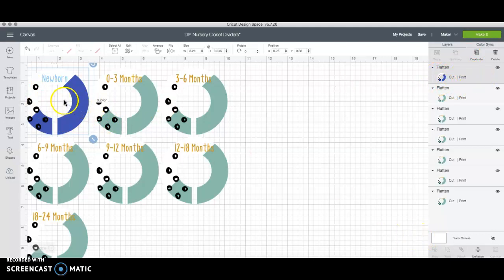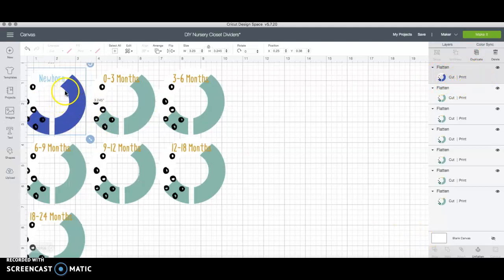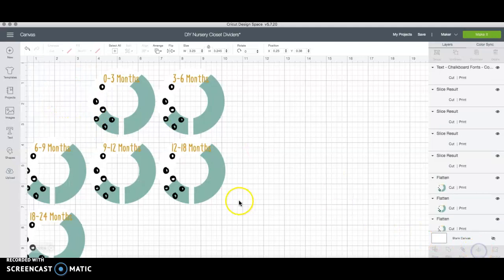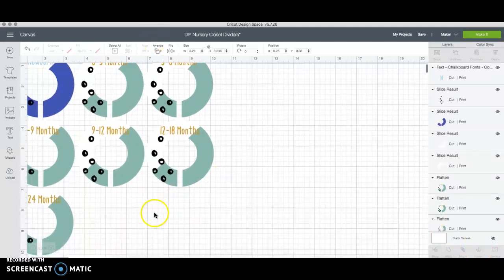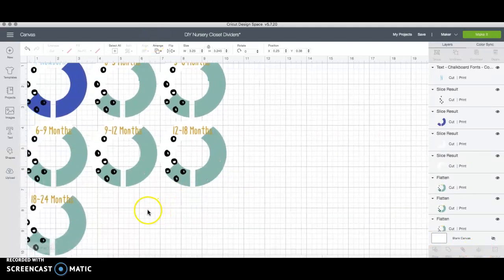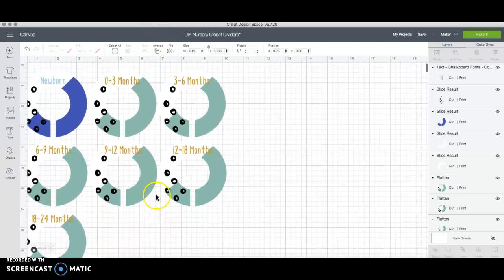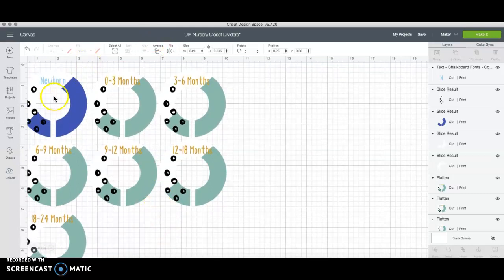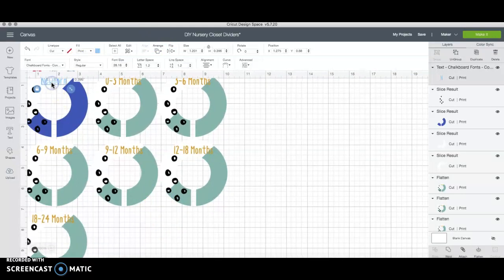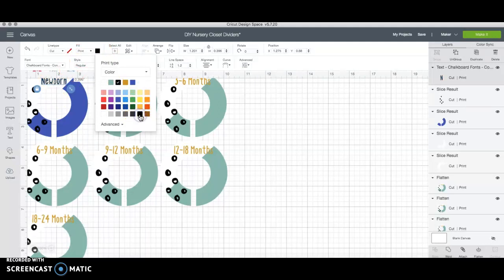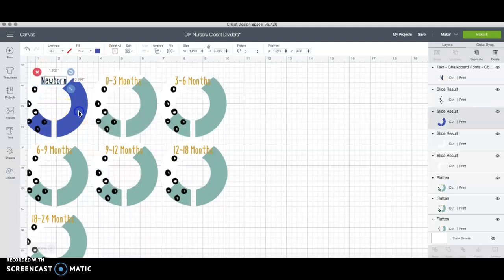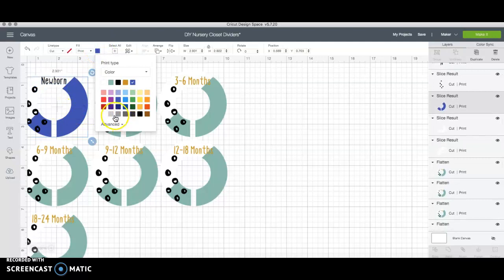If you aren't happy with that you can unflatten and start over. Sorry I don't know why my mouse keeps doing that. There we go. So you can play around with it. Create however you like. Maybe your nursery is just black and white or black and gray. It's that easy.